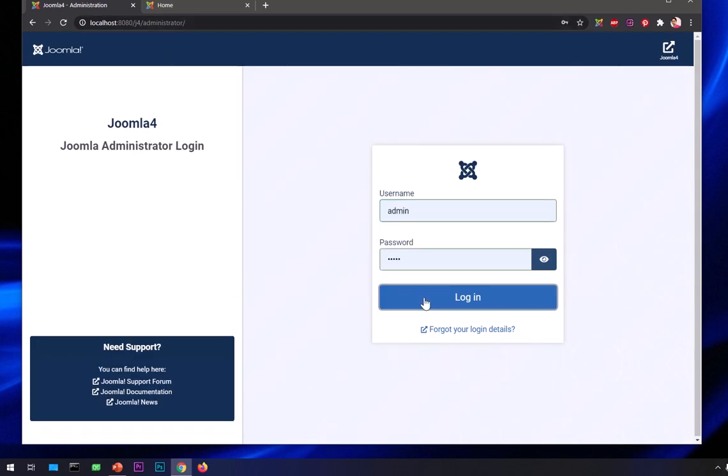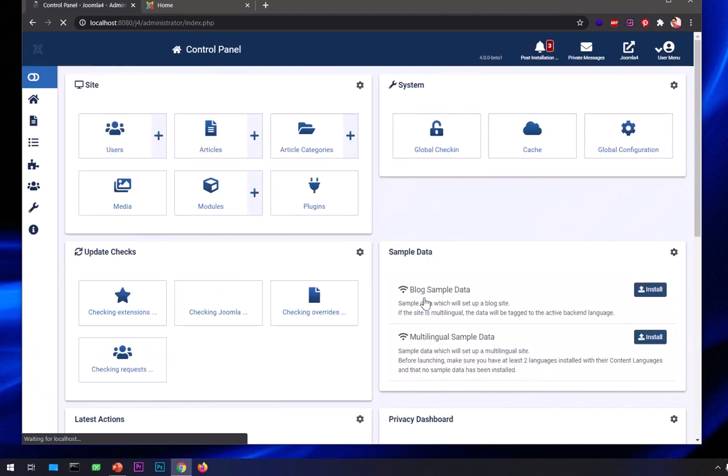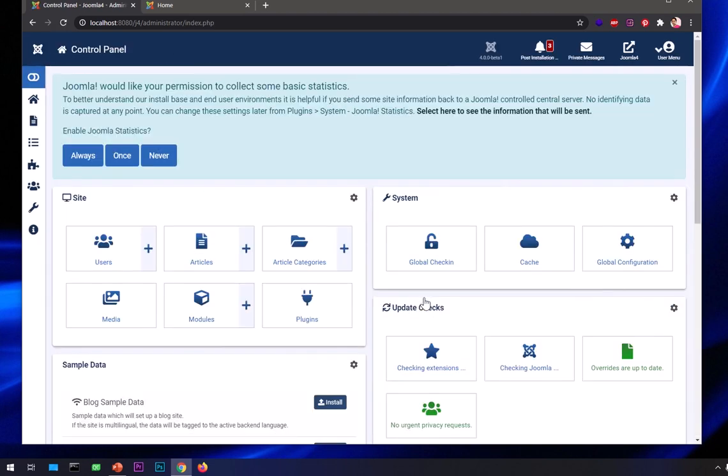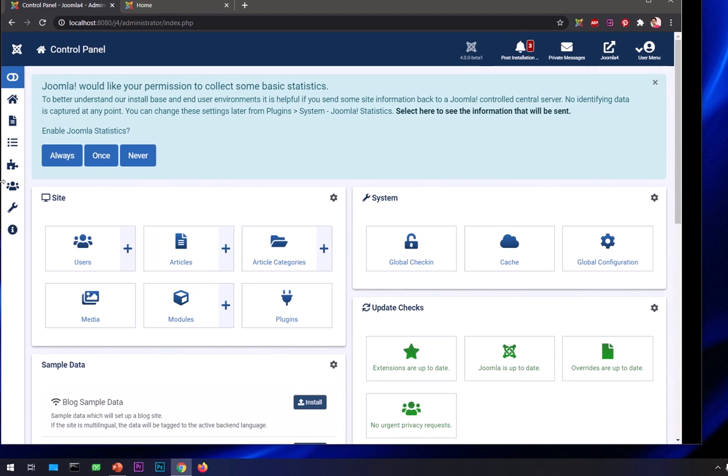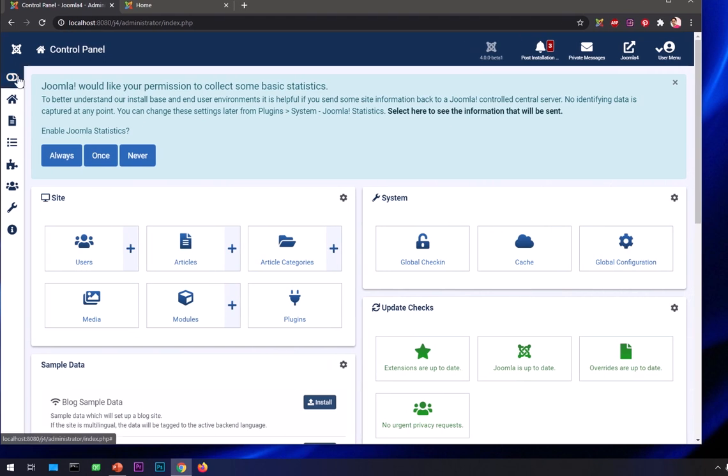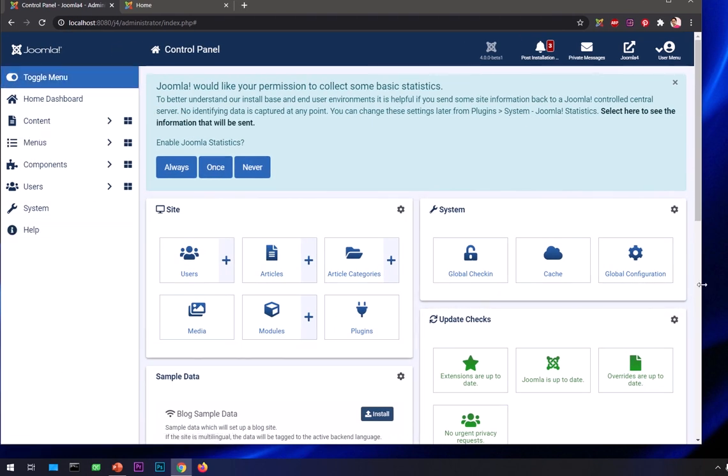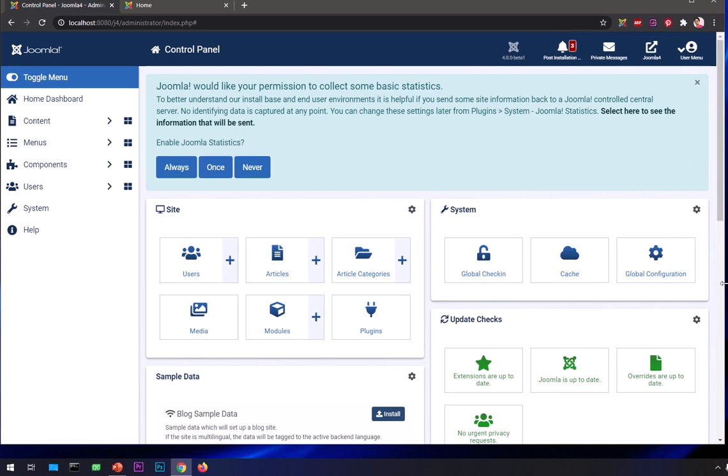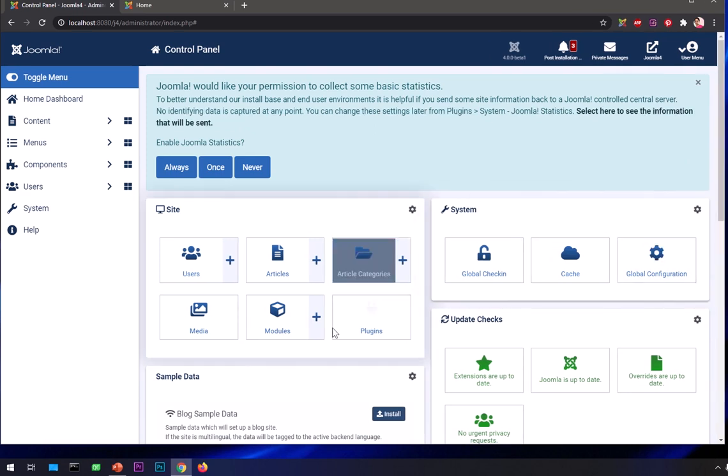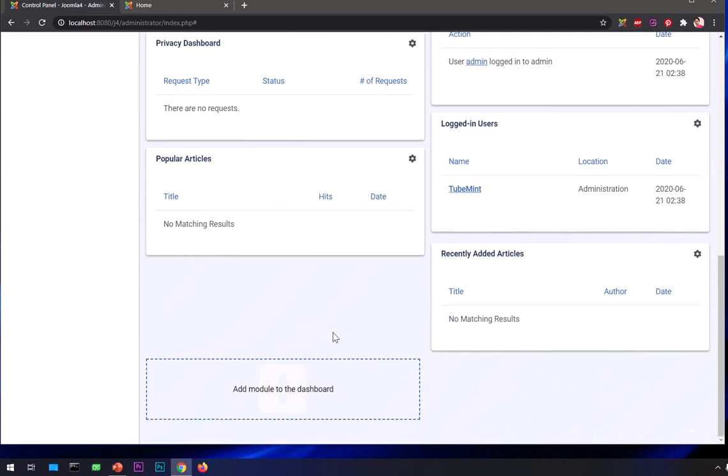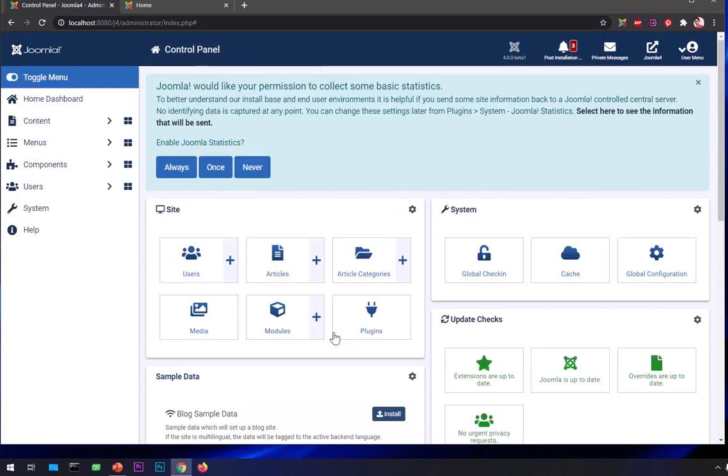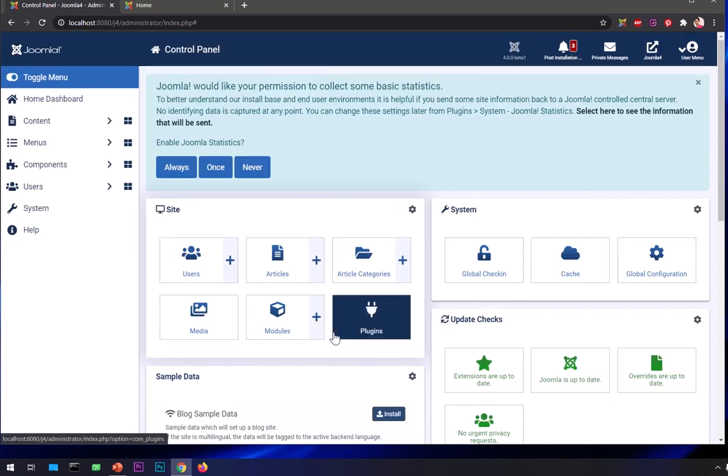Here you have to login. You will see a completely new user interface. You can see it here. As soon as you login, you can see it's a completely new user interface for Joomla 4.